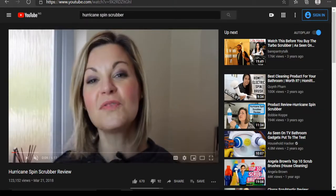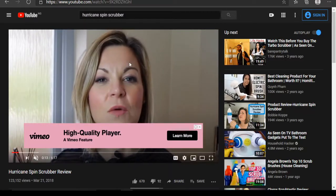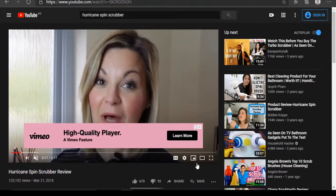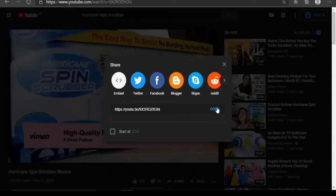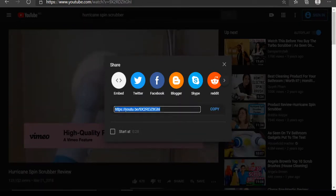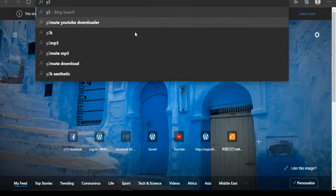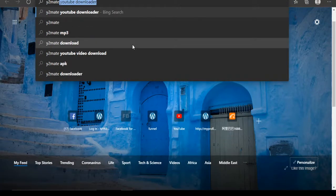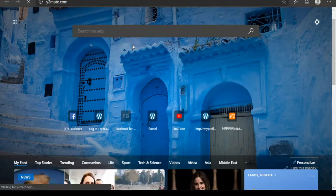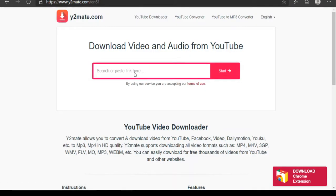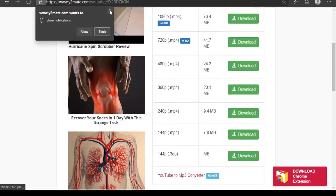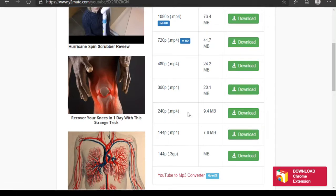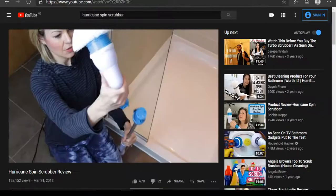We want to sell this product to our audience. The first thing to do is download the product video. To download it, copy the URL of the video and go to y2mate or savefrom.net — whichever works for you — paste the link and download the video. I already have this video on my laptop, so I don't need to download it. After that, let's go back to the Ads Manager.